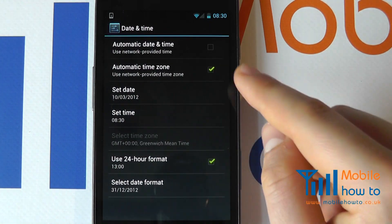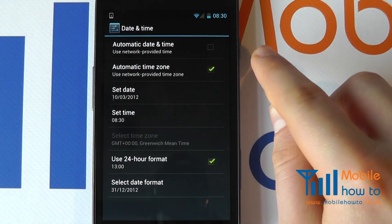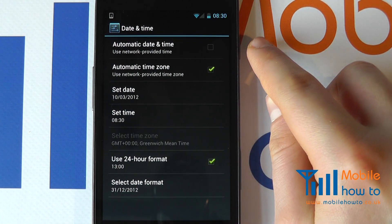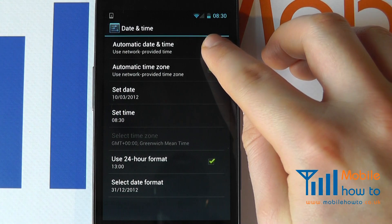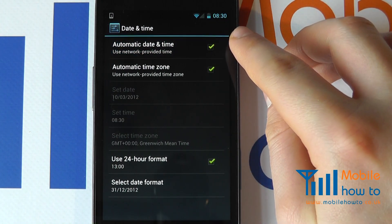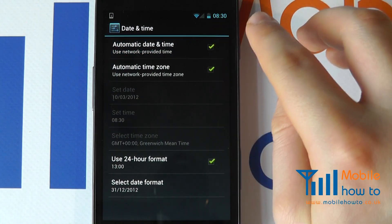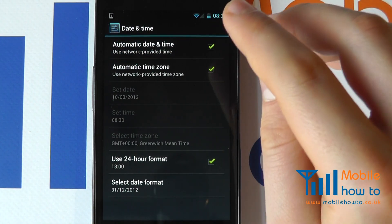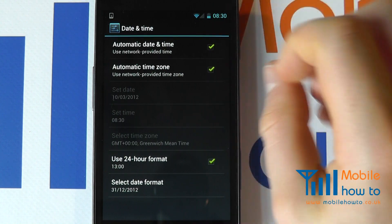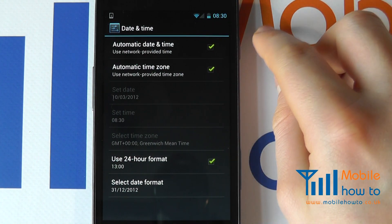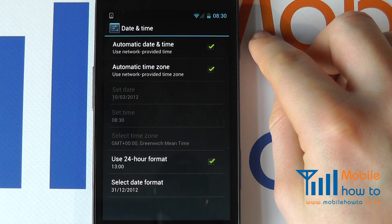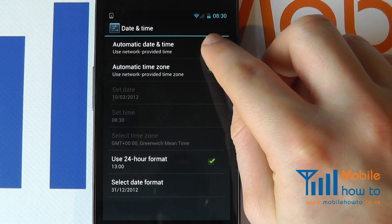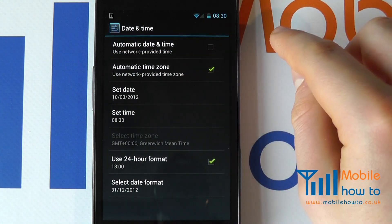Within the date and time screen, you can now make the appropriate changes. You can select using this checkbox here for the date and time to be updated by your network provider. However, for the best accuracy, we'll uncheck this and set it manually.